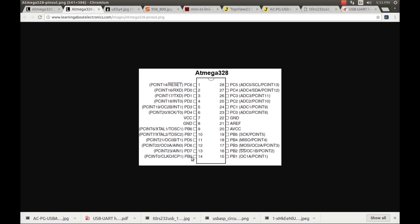The first pin of Port B starts at pin number 14, and it continues from 15, 16, 17, 18, 19 and on ahead. The most important points are the power source and ground. Pin number 7 goes to the voltage source and pin 8 must be connected to the ground. In the same fashion, pin number 20 must also be connected to the voltage source, and pin number 22 should be connected to the ground.